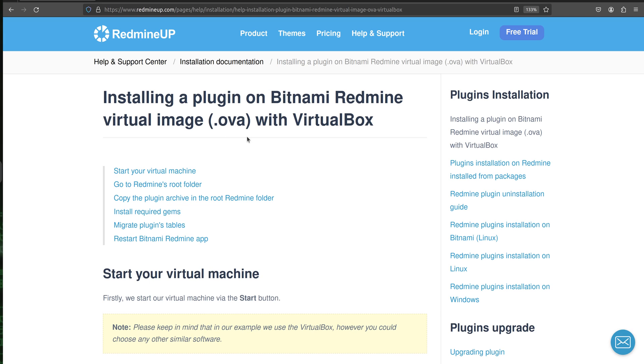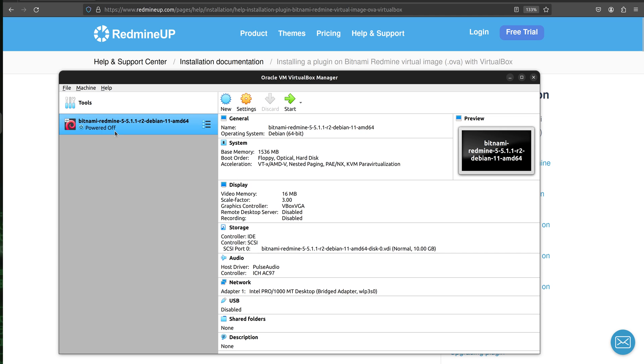Okay, in our example we are going to use VirtualBox as software for virtualization. However, you're free to use any other software that you like. It could be for example VMware or anything else.